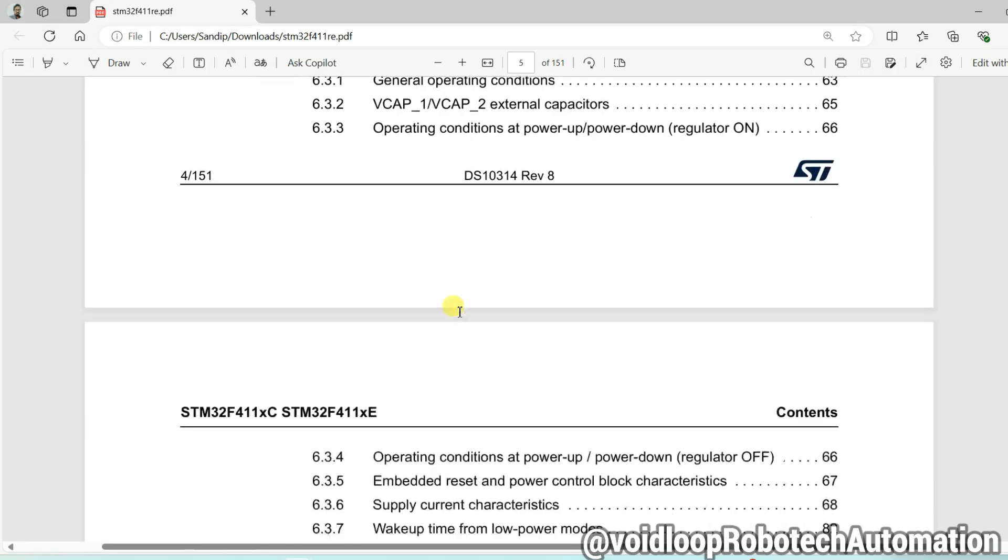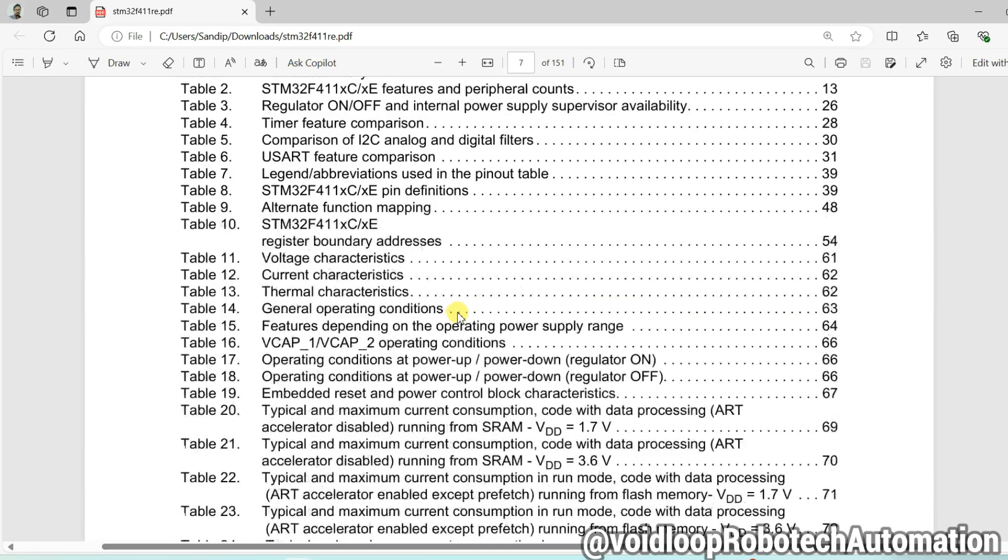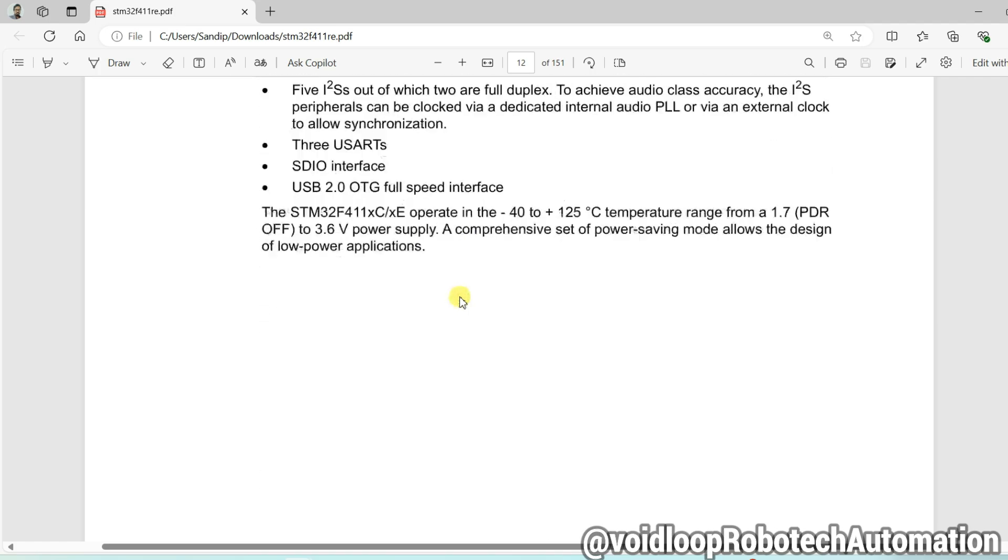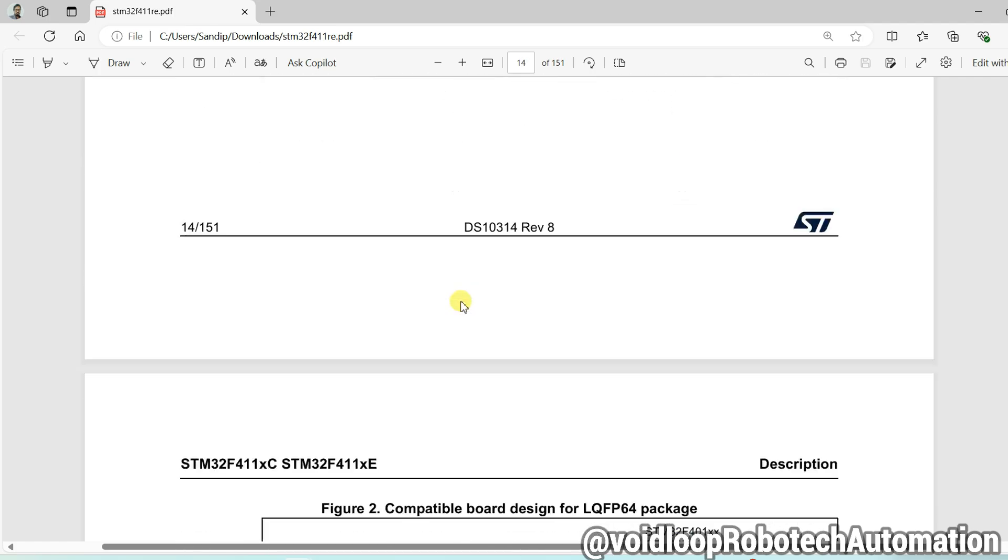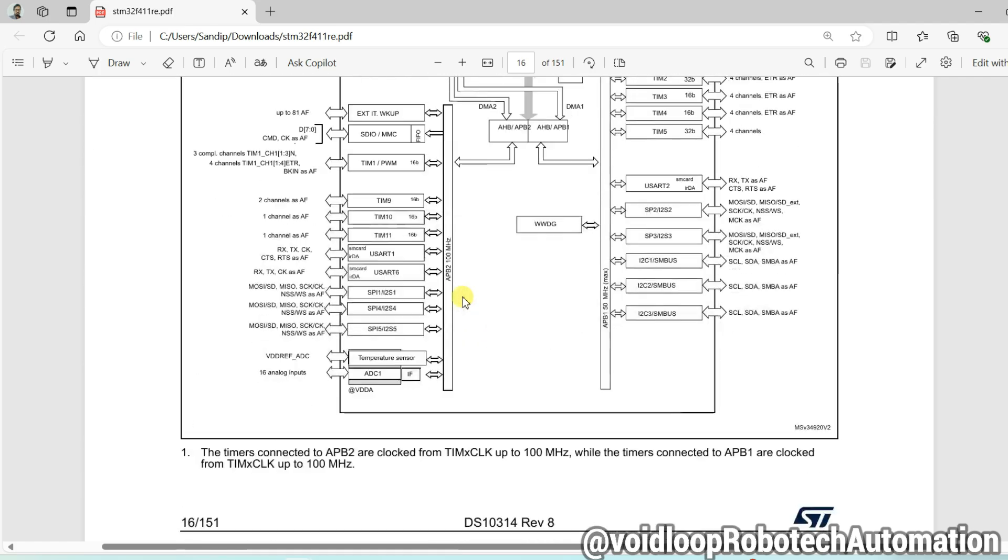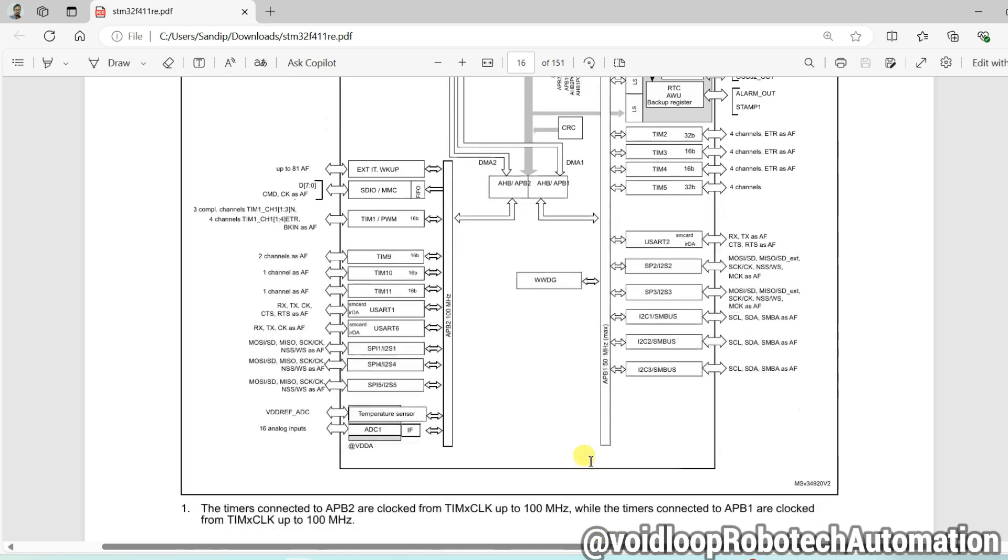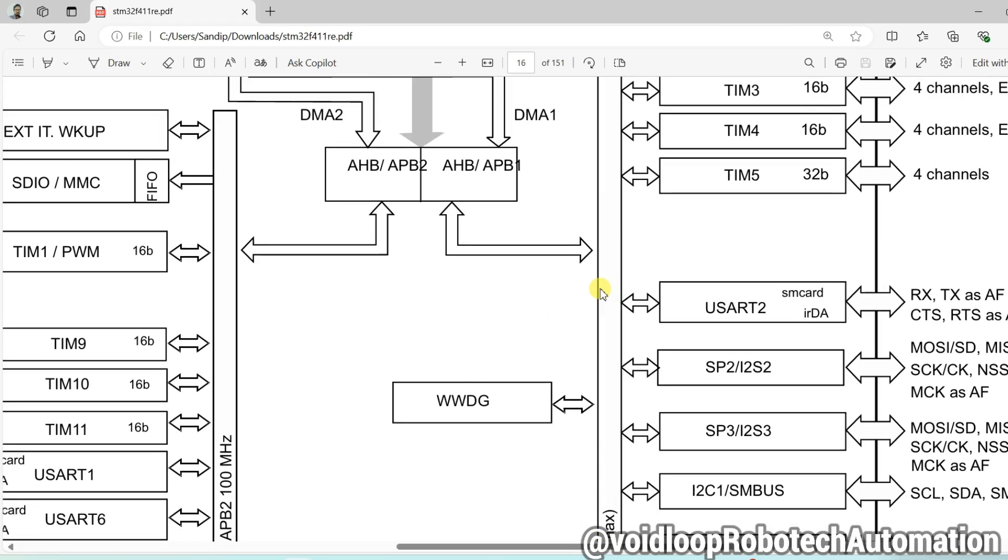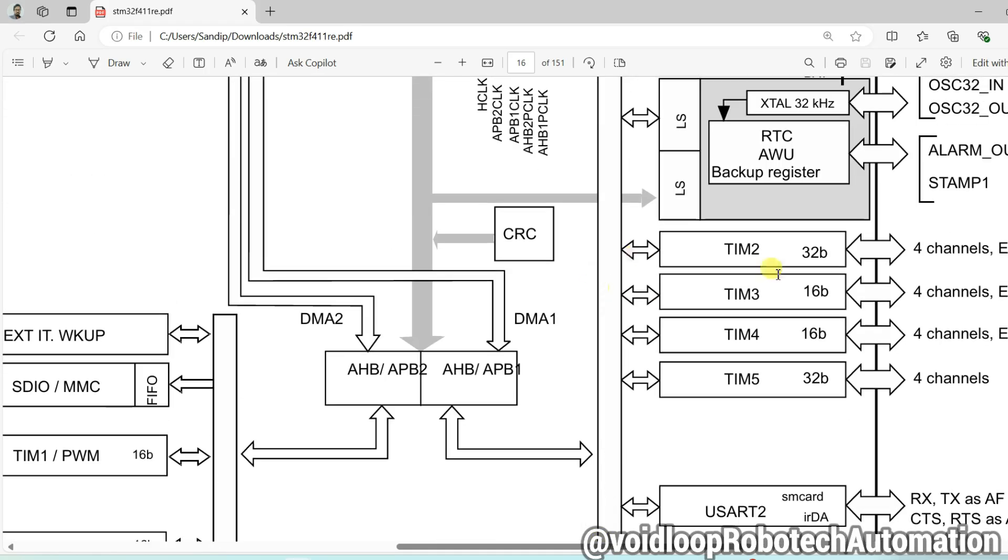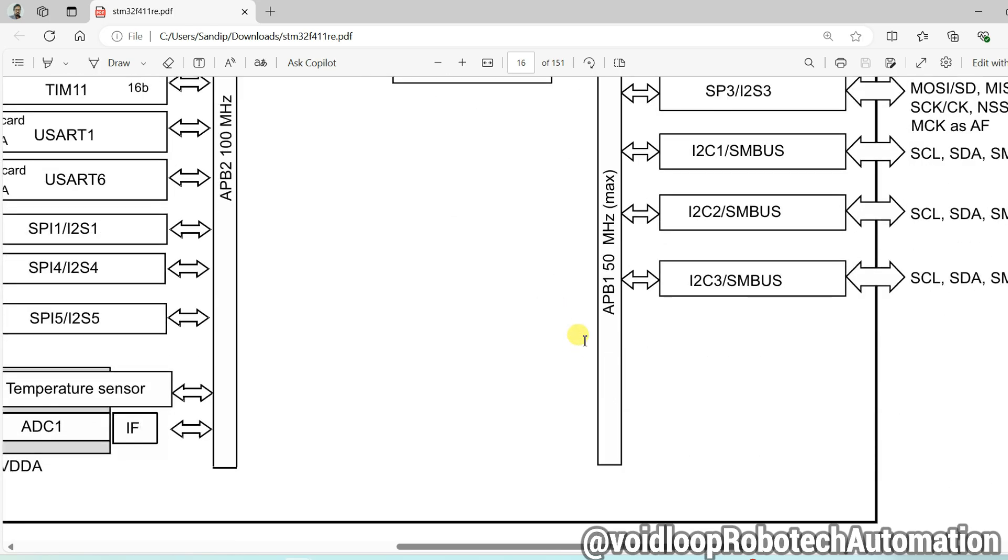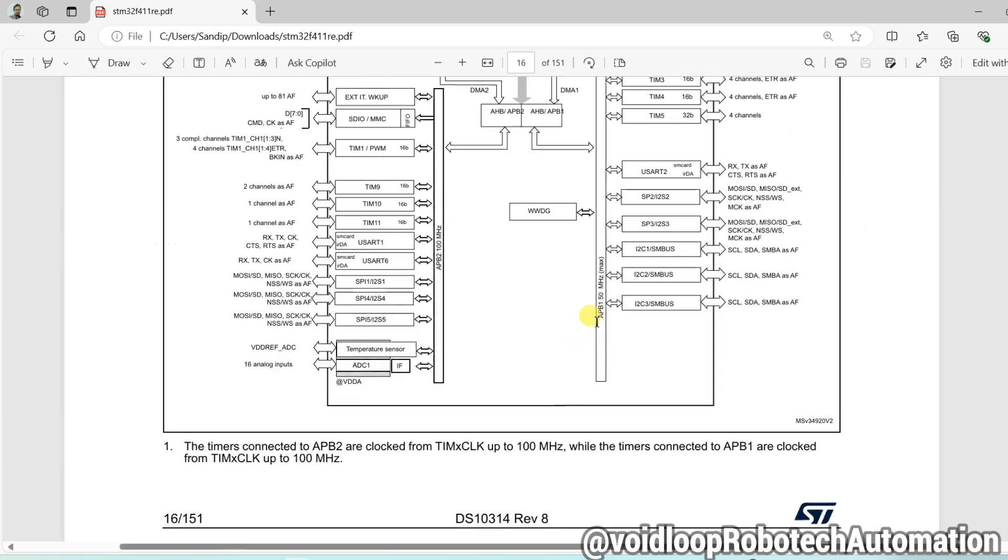And I am going to use timer 2. So you will see timer 2 is connected on APB1 bus. This is 32 bit timer and it is connected on APB1 bus. So we will consider APB1 timer clock frequency.